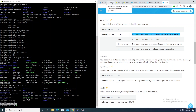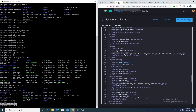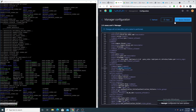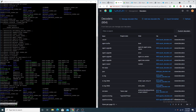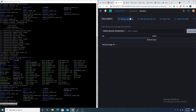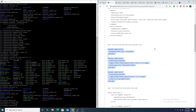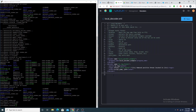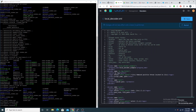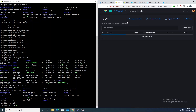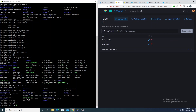We paste that configuration and save. We don't need to restart yet because we still need to add decoders and rules. Going into the custom decoders section, we'll manage decoder files and edit our local decoder.xml. We copy and paste our Yara decoders here — these tell the Wazuh manager how to parse a Yara log received from the agent. Save that off.